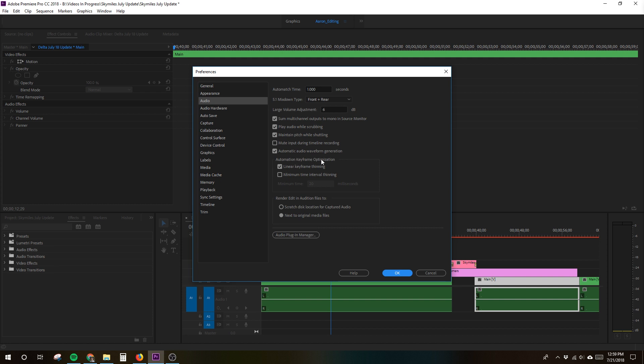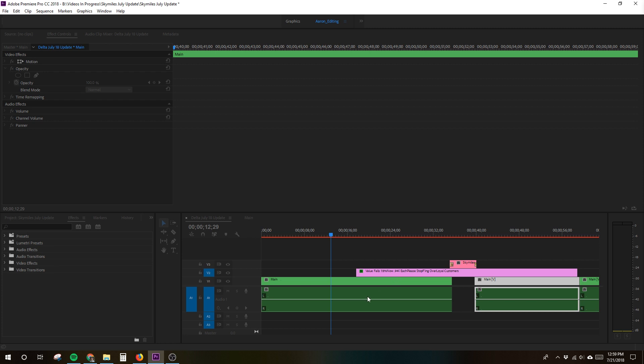Next, it was suggested that I ensure automatic audio waveform generation was selected in my audio preferences. Again, doesn't appear to be unchecked, so no problems there. So, as per usual, this is a WTF, hair-pulling moment that Adobe has once again conjured up.